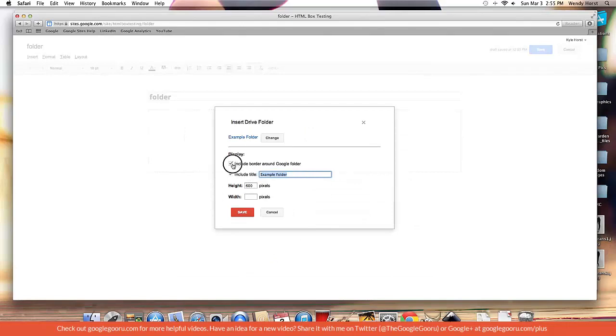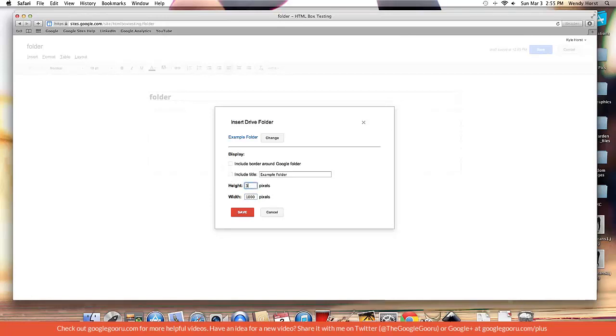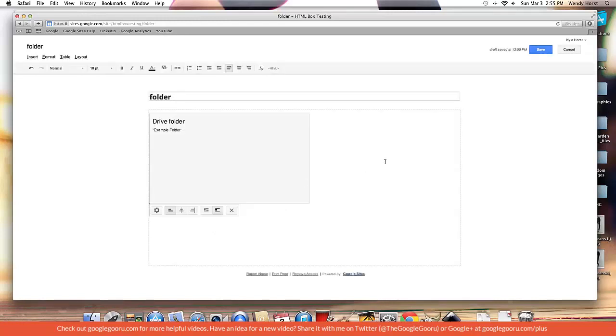And I'm going to change the display of it. So I'm going to make it 1000 pixels wide and 300 pixels high, because that's all I need there. And I'll hit save.